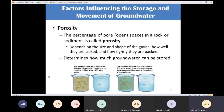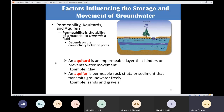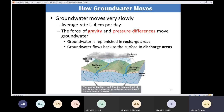We discussed the factors influencing the storage and movement of water: porosity, which is the ability of soil to store water, and permeability, the ability of soil to transmit water. We covered groundwater movement controlled by gravity and pressure differences, and the concept of recharge areas where precipitation infiltrates the groundwater, and discharge areas where groundwater supplies streams.